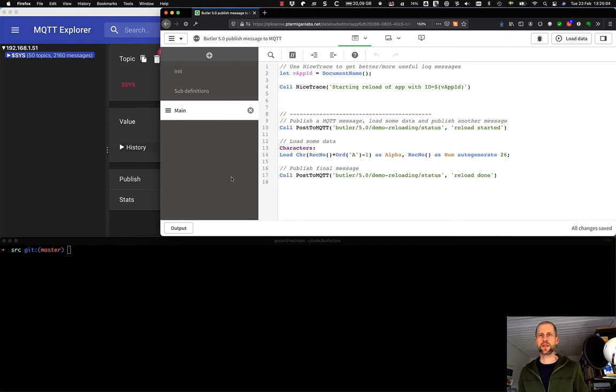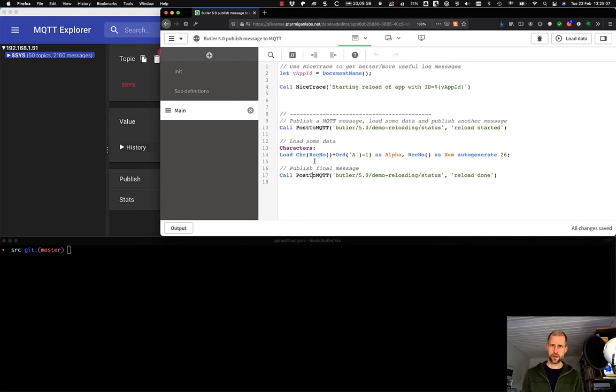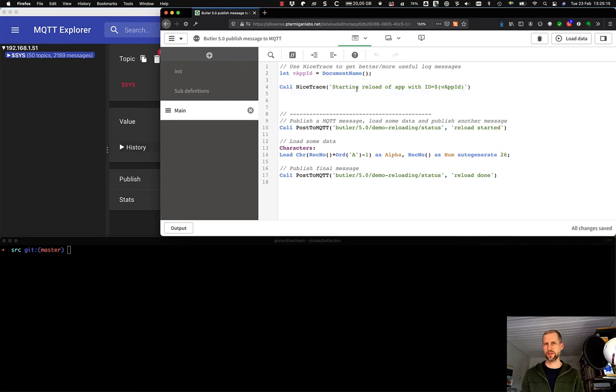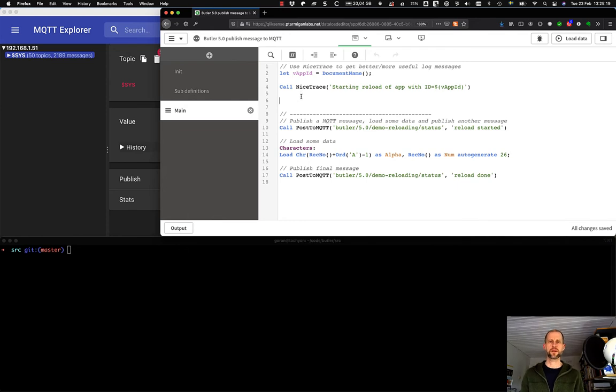In this case, we will take a look at a Sense app in the upper right here. The app is very basic. It does a call to nice trace just to get some better tracing when the app reload starts. It publishes an MQTT message.